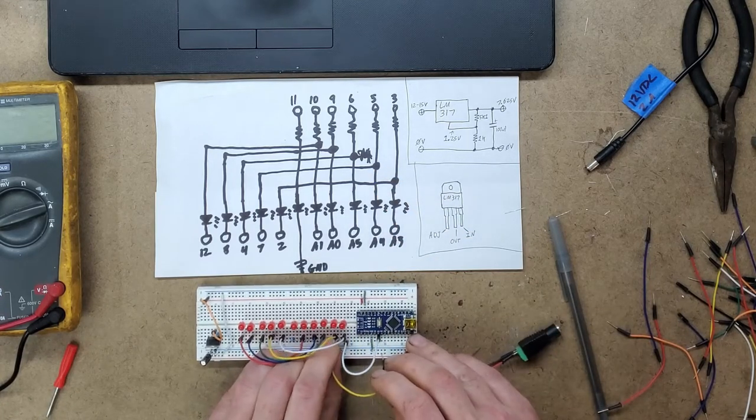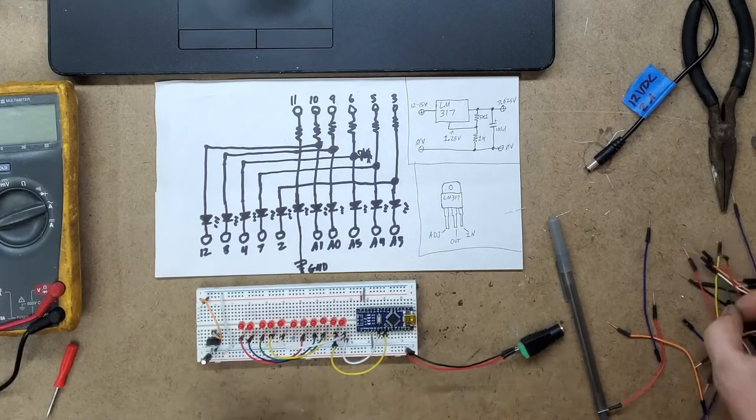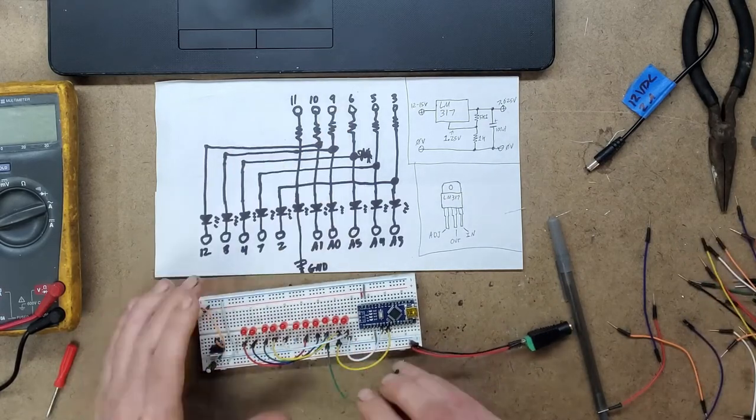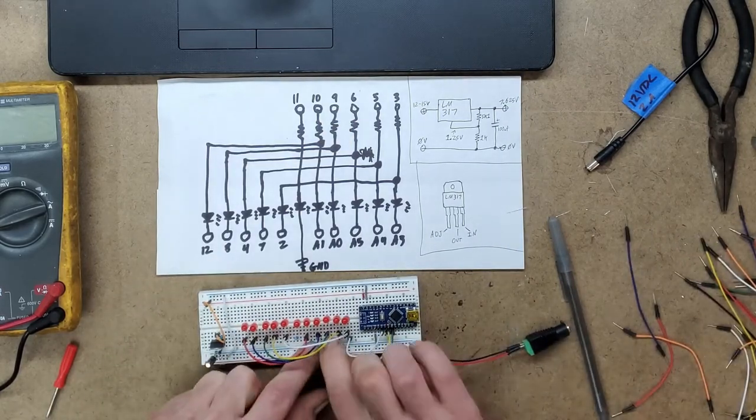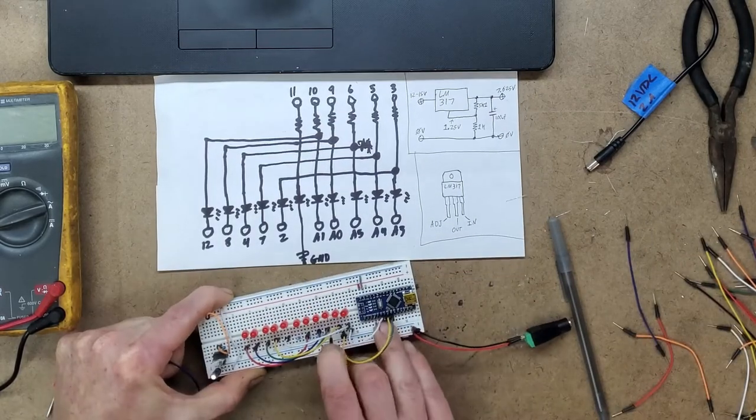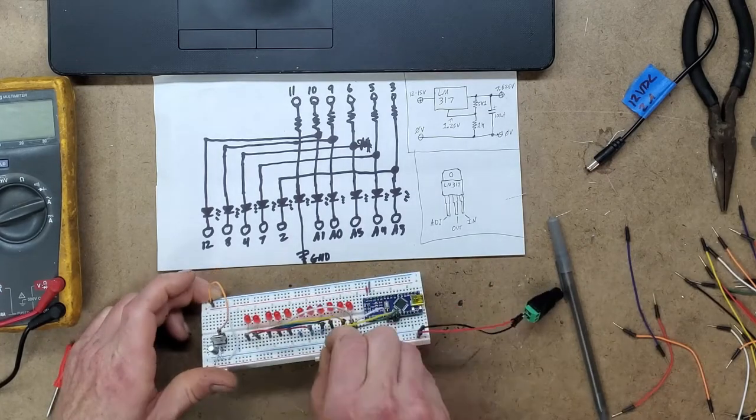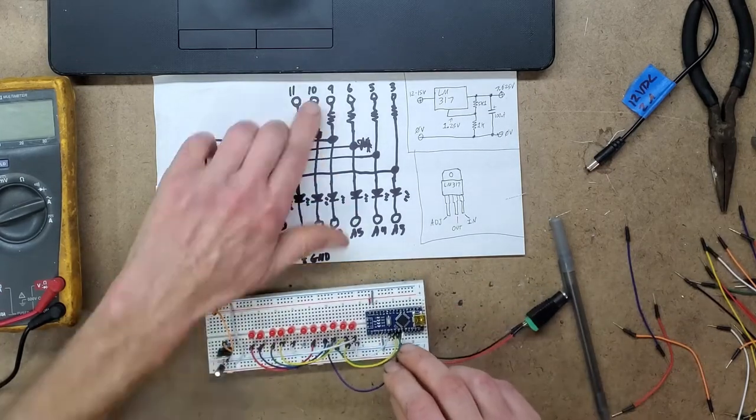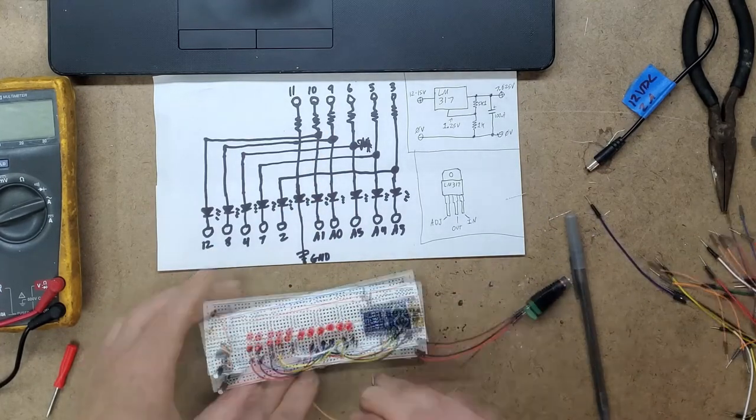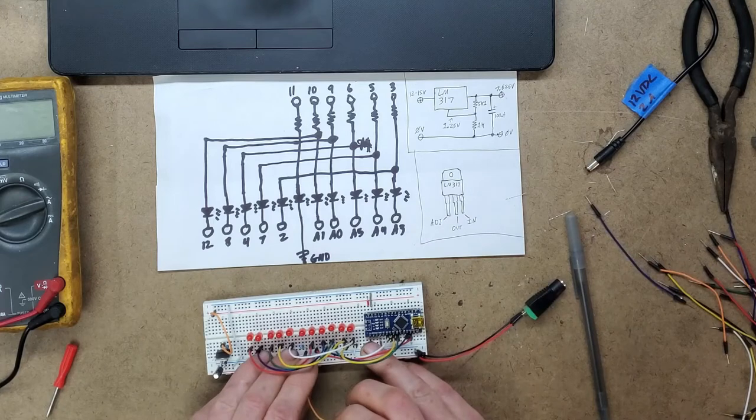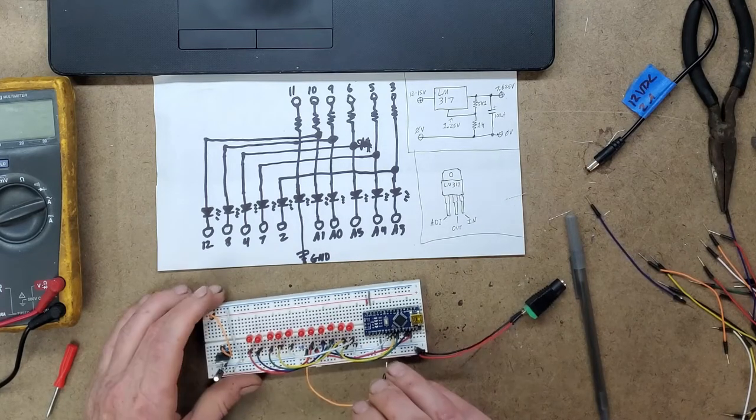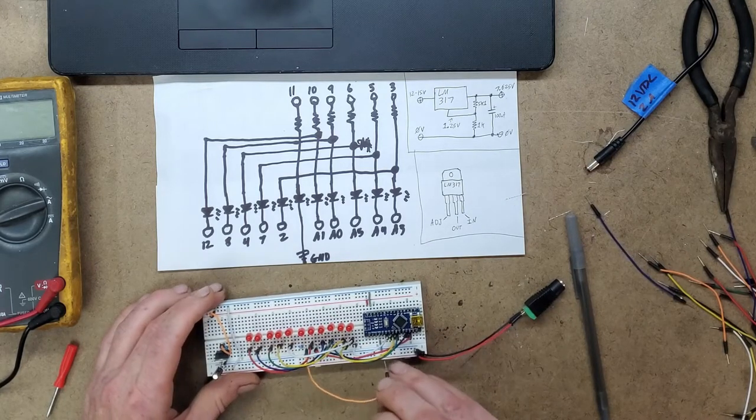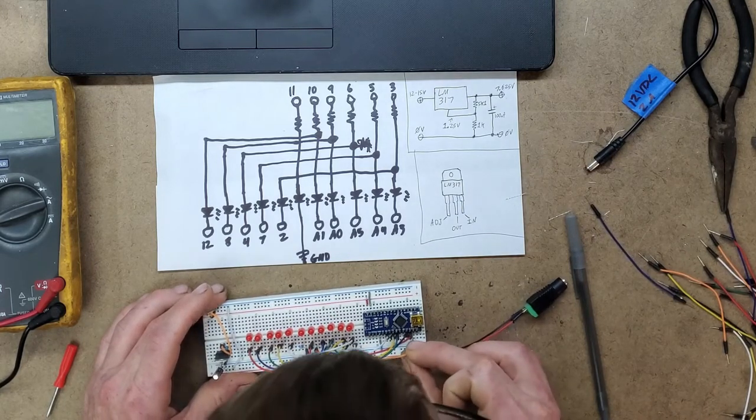Now we're going to connect all the PWM outputs from the Arduino to the LED pairs. Notice that the center LED is not being shared, so it has its own PWM. That one is going to number 11.